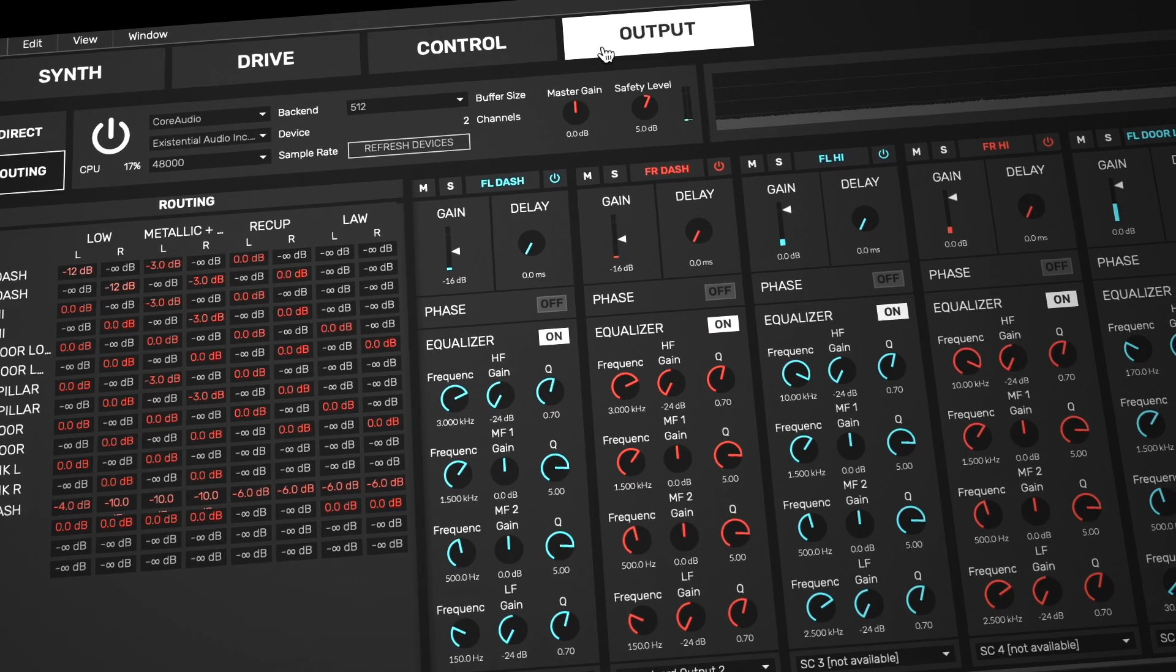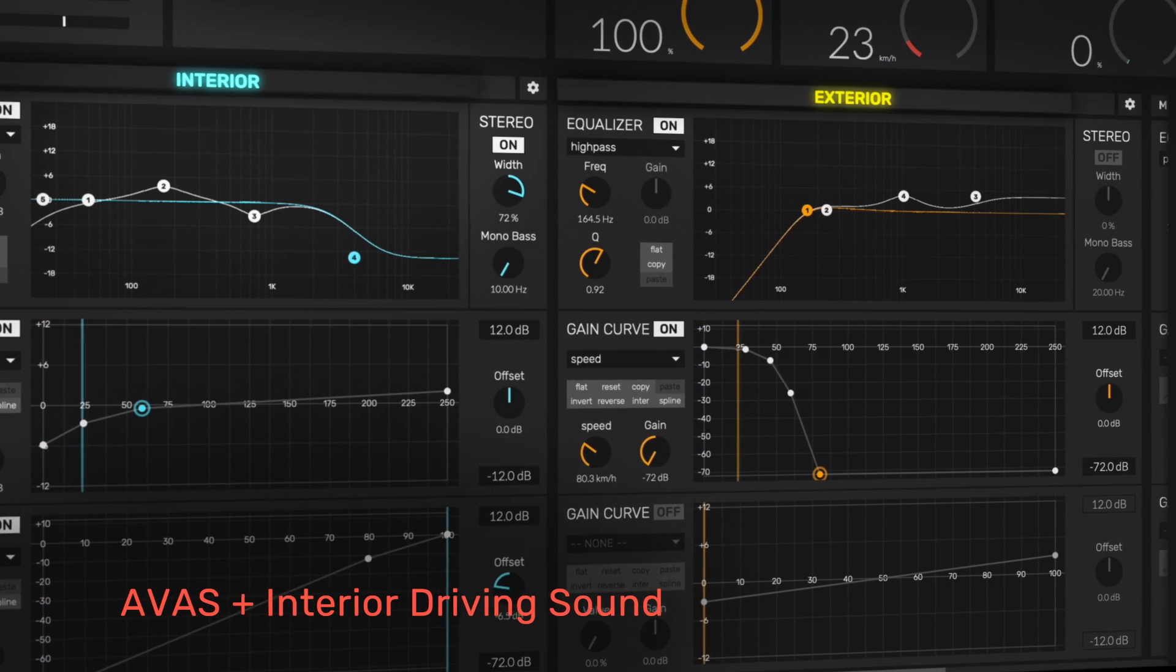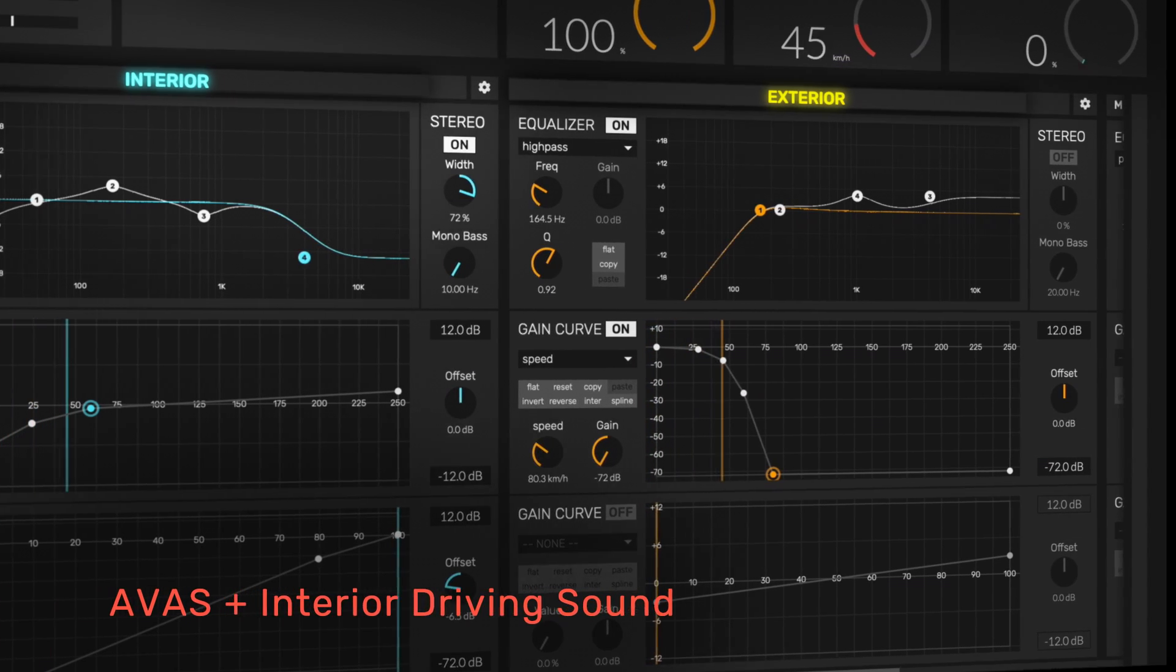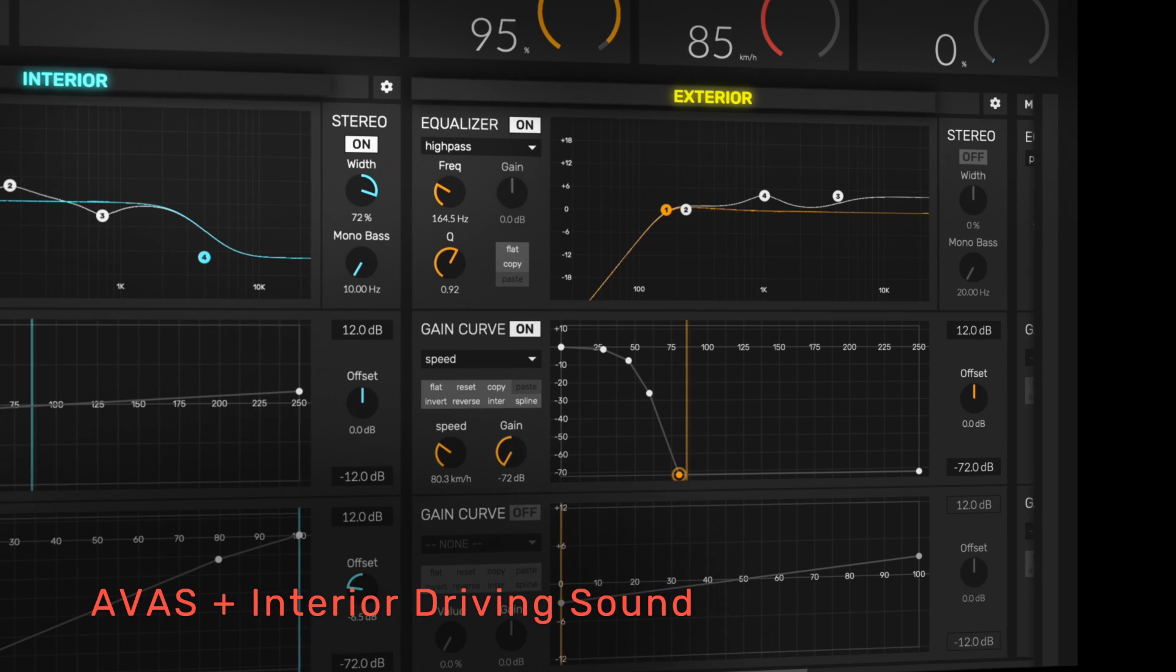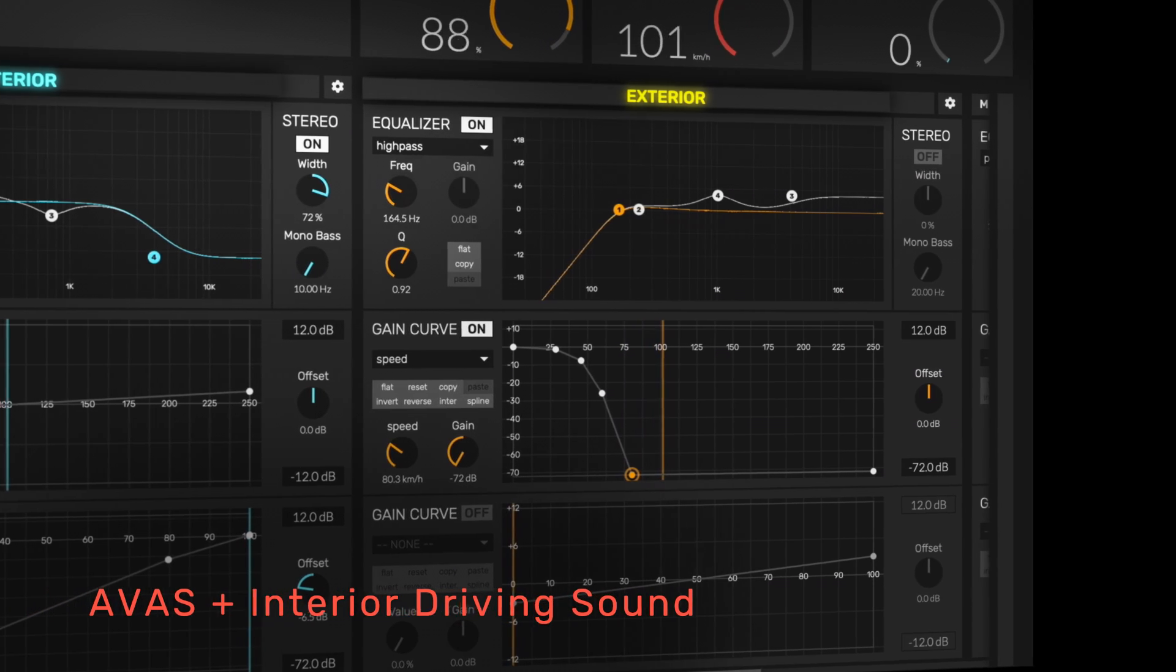EVX2 handles both interior and exterior vehicle sounds, including AVAS and CHIMES.